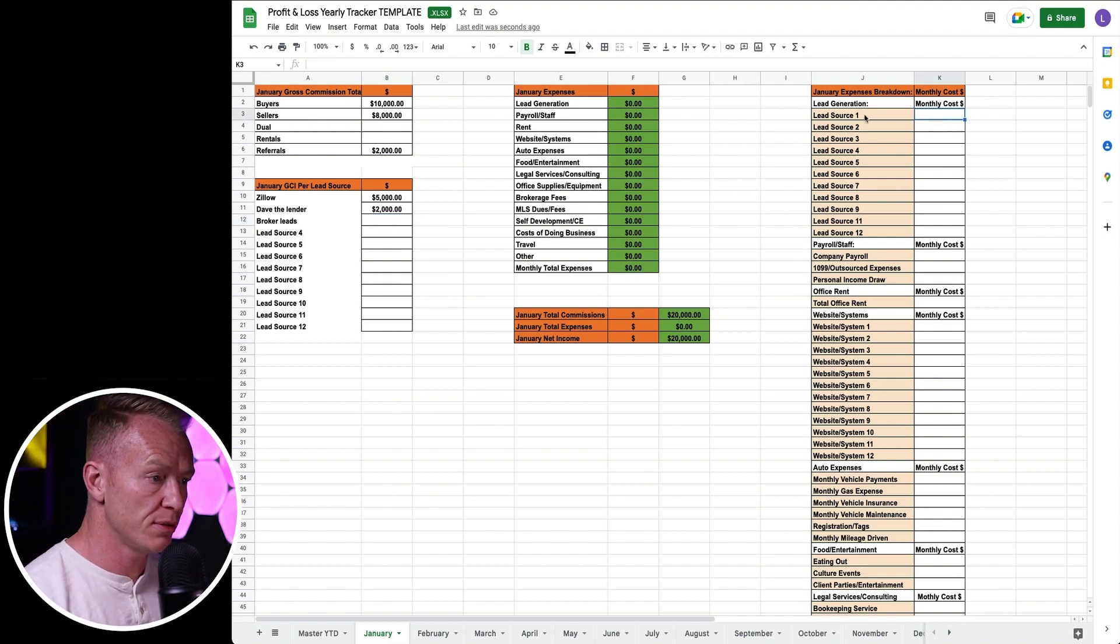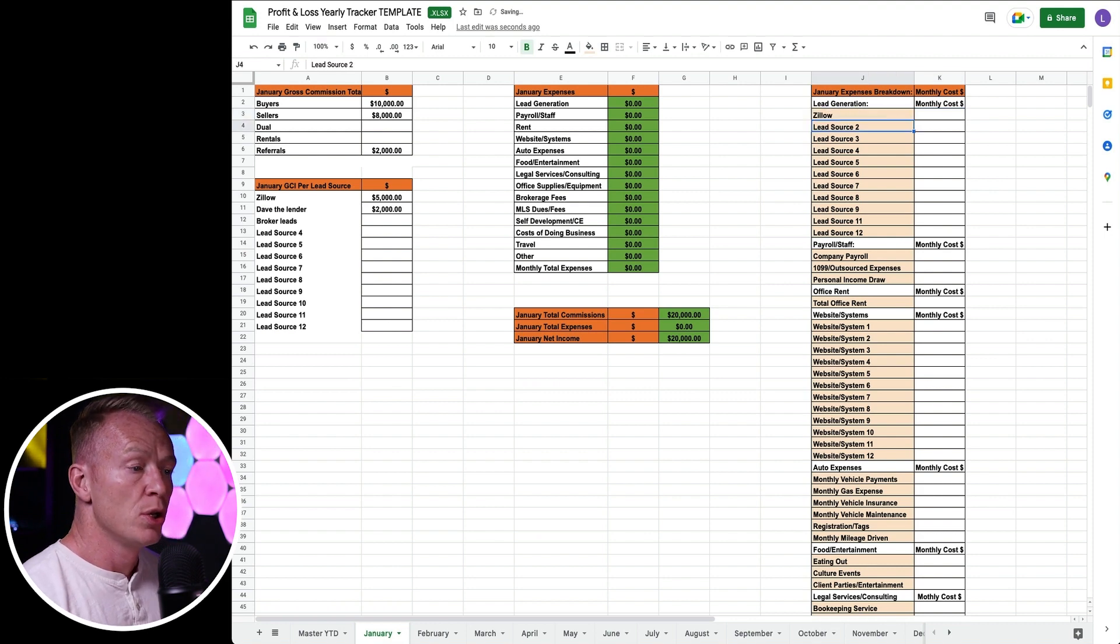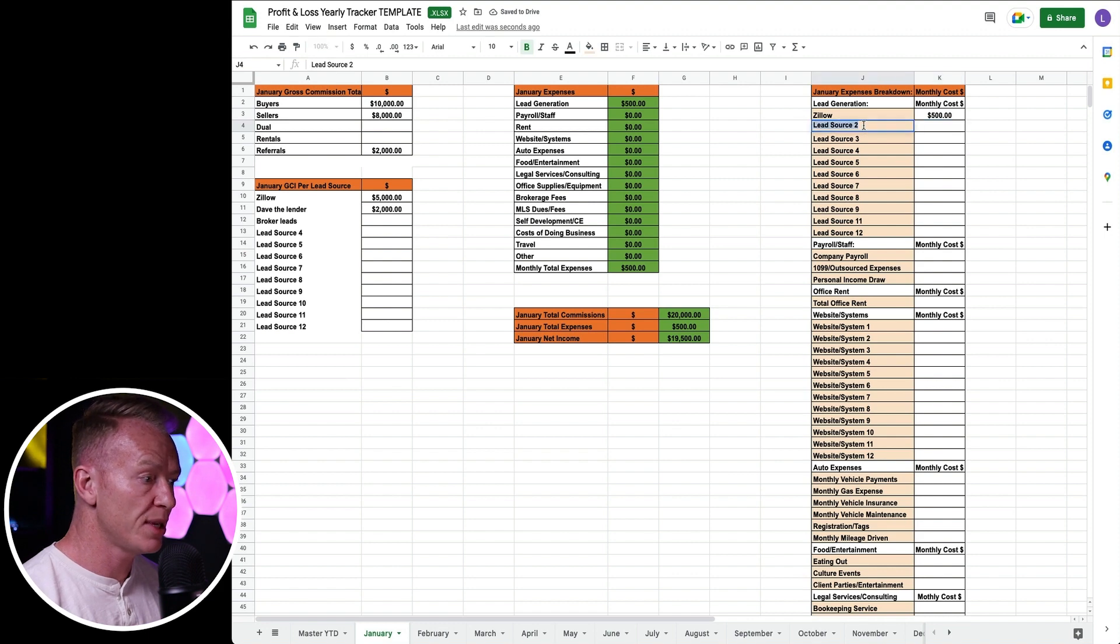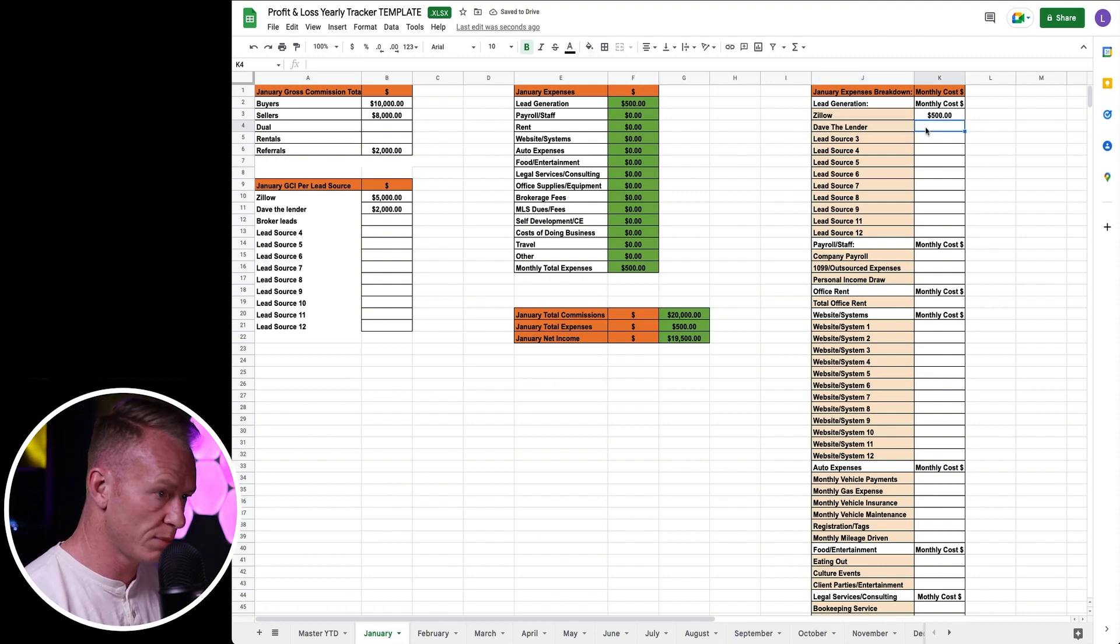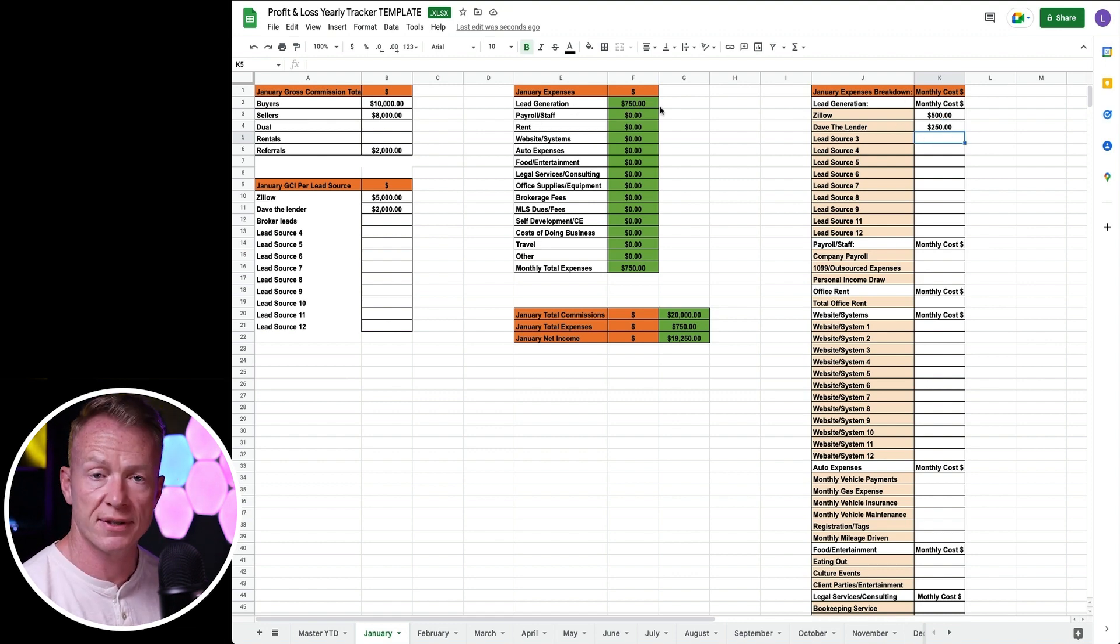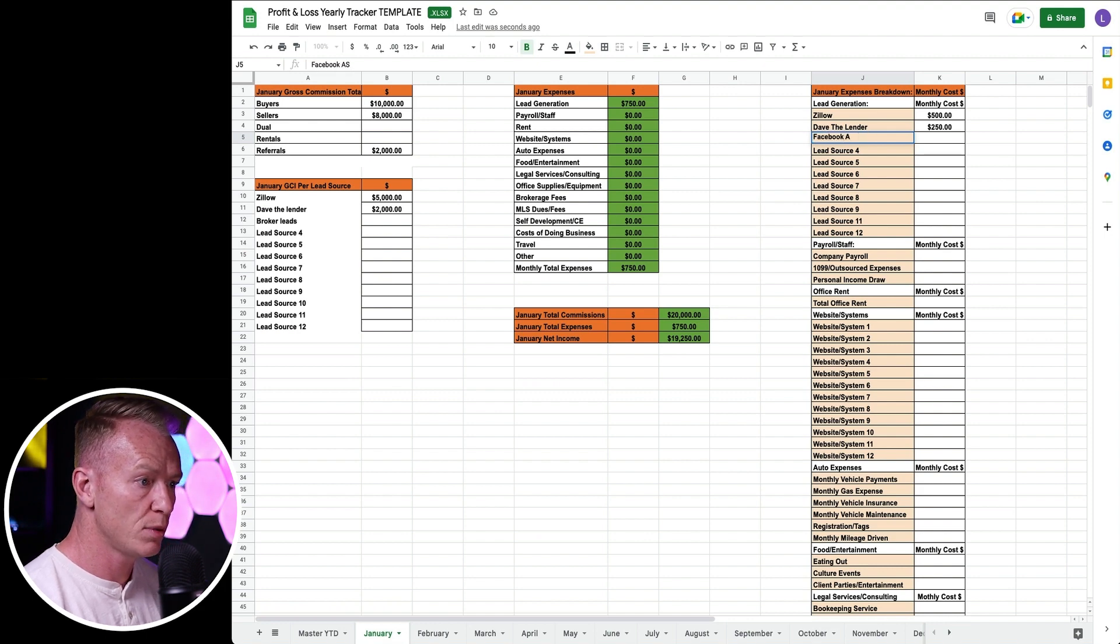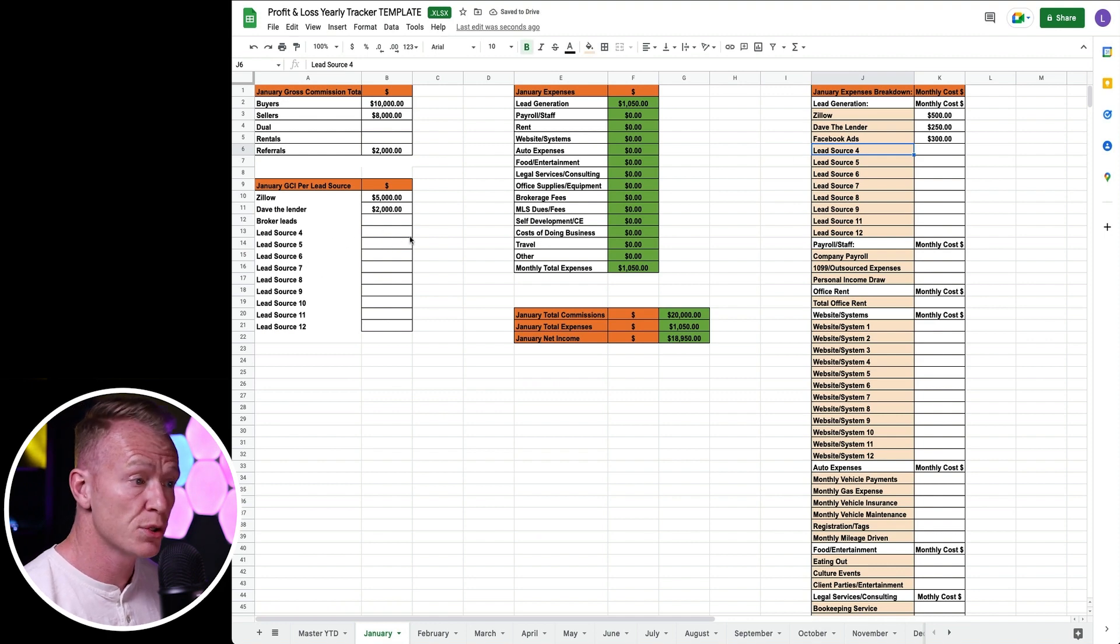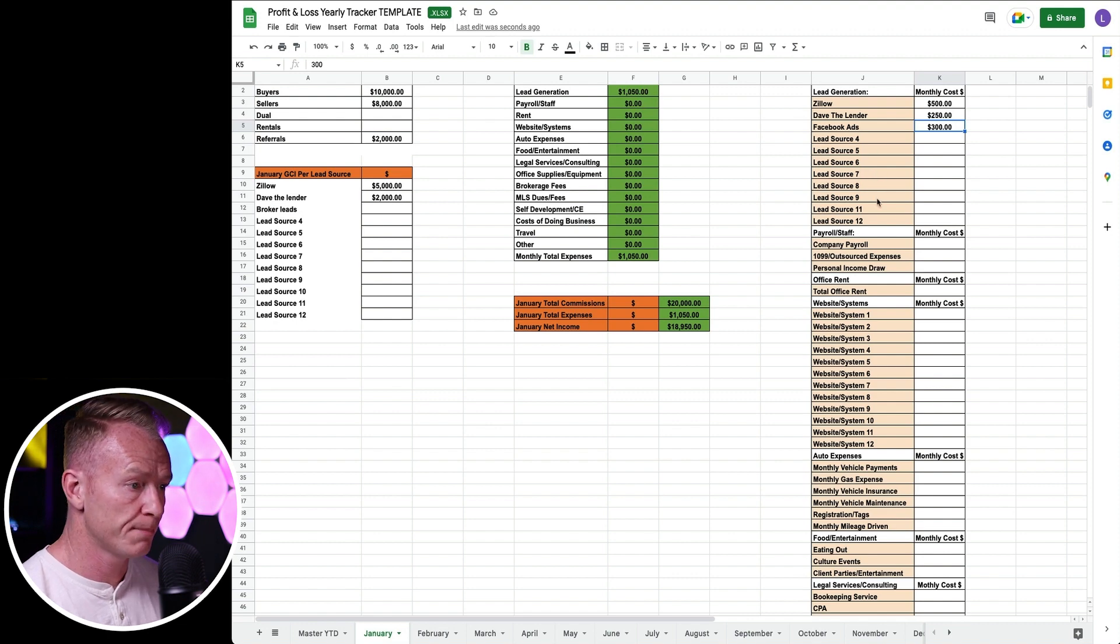Let's look on the right. This is where all the magic happens. Let's look at our lead generation sources. Source one was Zillow, so I spent $500 on leads. Lead source two, maybe it's Dave the lender, but we ran a workshop together and I took him out to lunch a couple times. Say that added up to maybe $250. You can see over here lead generation has now totaled up to $750. Let's say we did one more, Facebook ads, and we spent $300 on Facebook ads. Now you can see we spent that money on Facebook ads but it didn't come back. Nothing came back from commissions. We might need to evaluate that. Now we've got a total of $1,050 inside of lead generation.